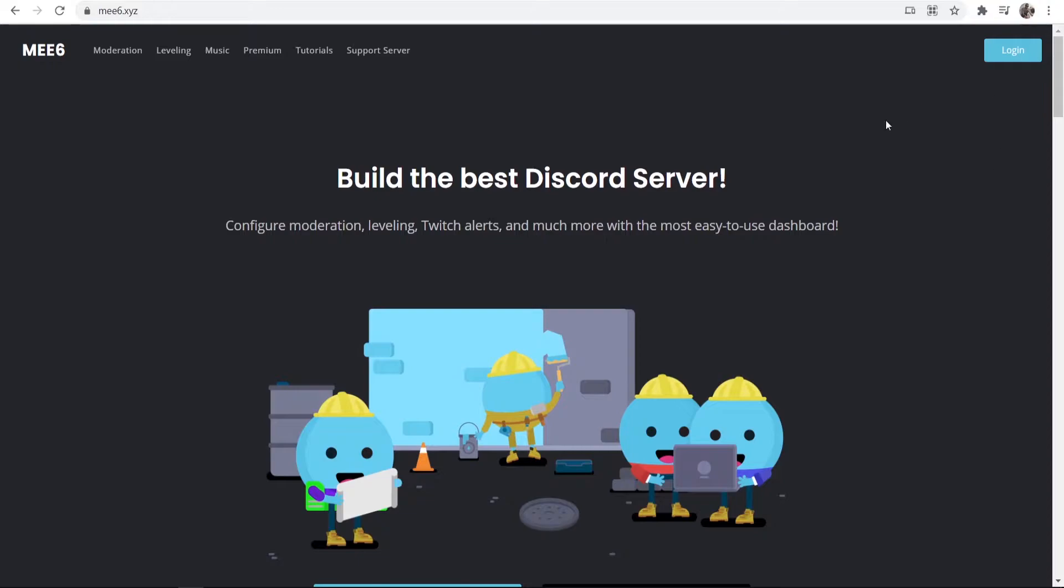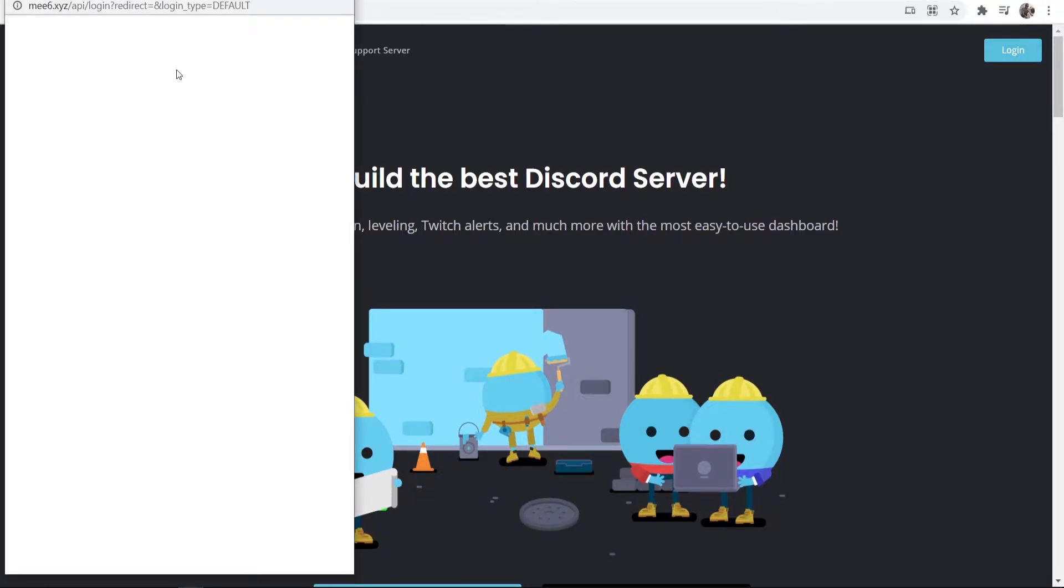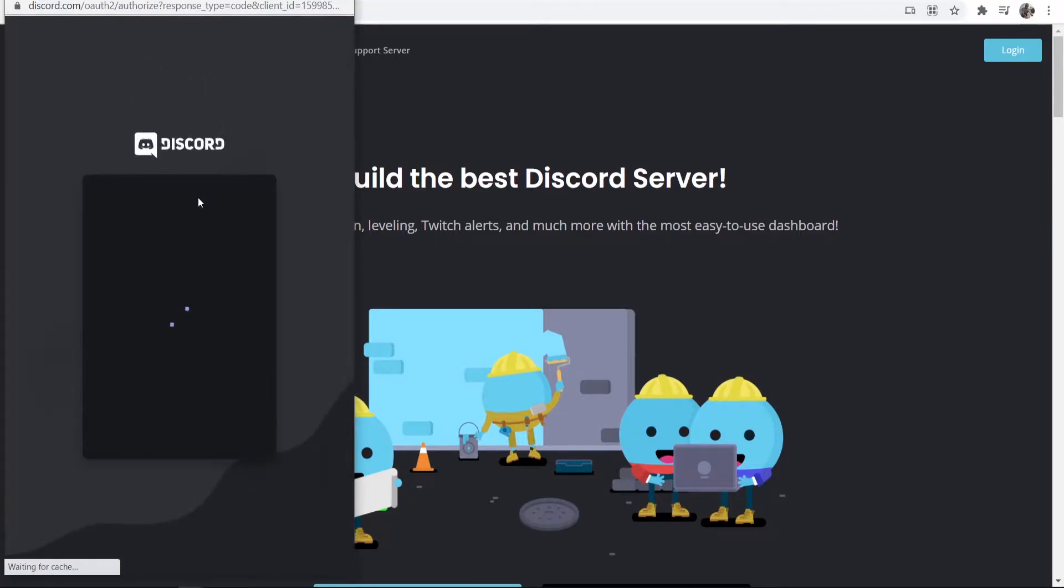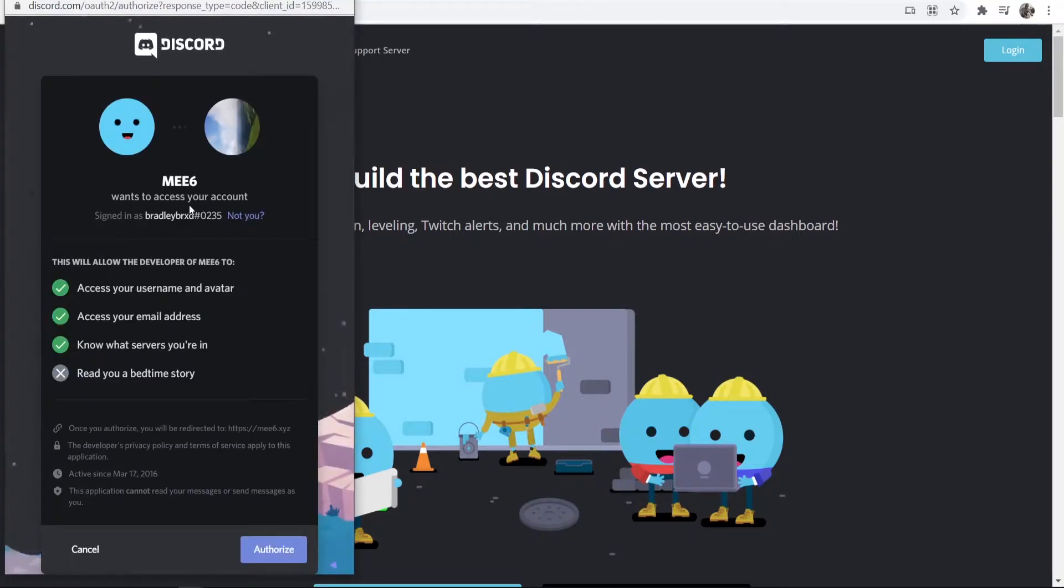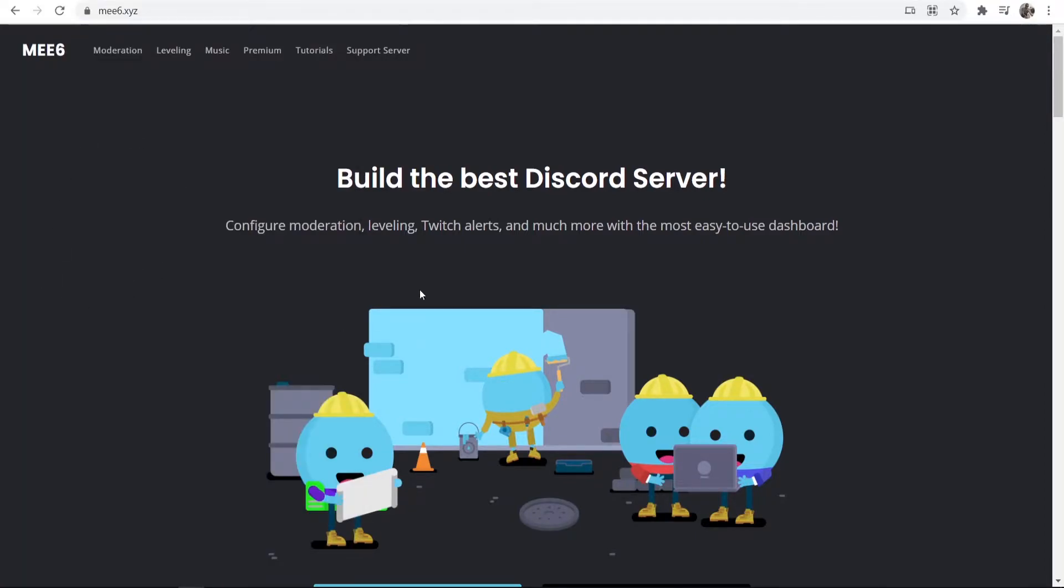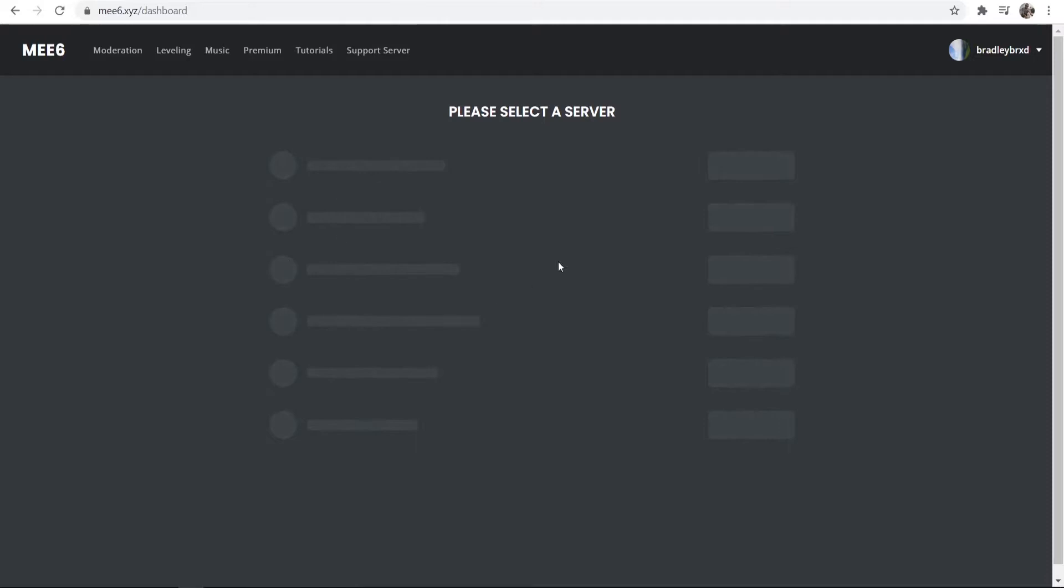Once you're here, you can just go ahead and log in, and it will then log in using your Discord profile. So I'm going to authorize this, and it should then log us in.